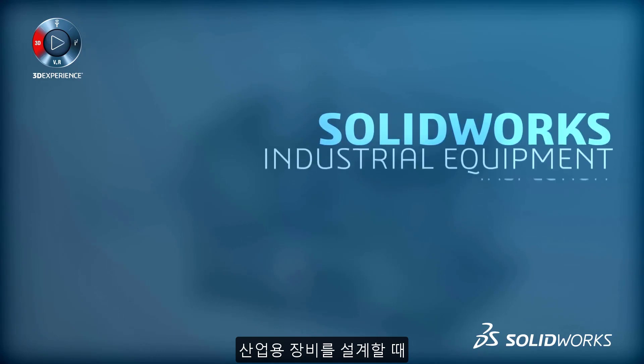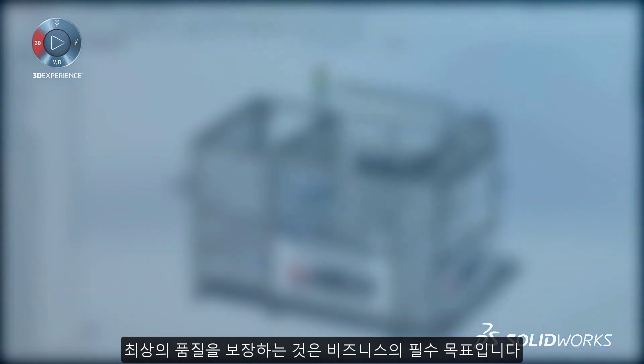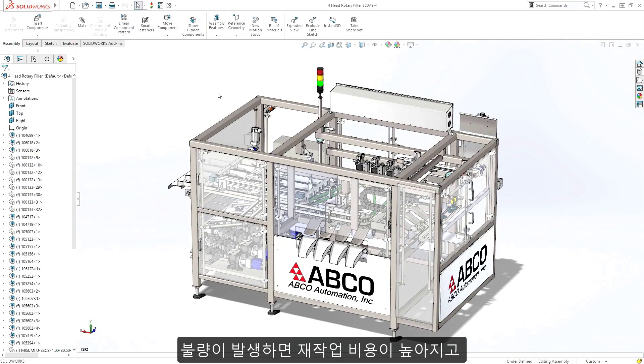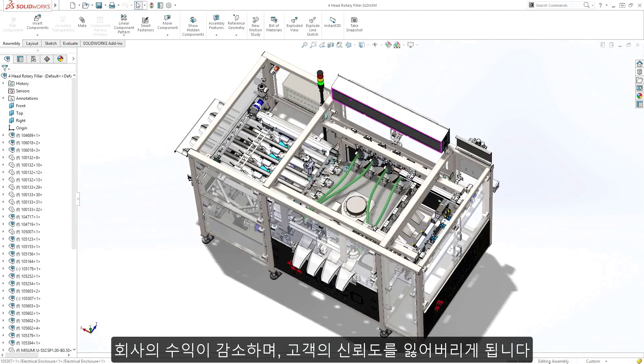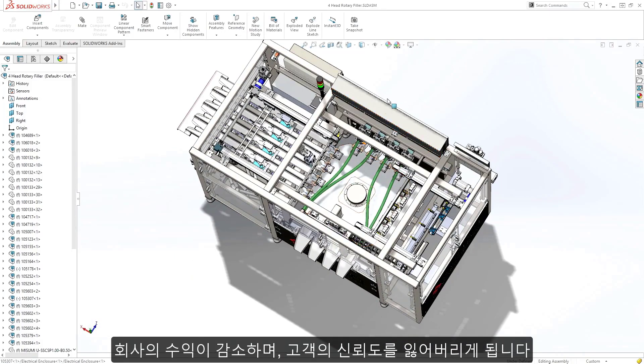Ensuring the highest quality possible is an essential business objective when designing industrial equipment. Failure to do so can incur higher rework costs, loss of revenue, and customer loyalty.